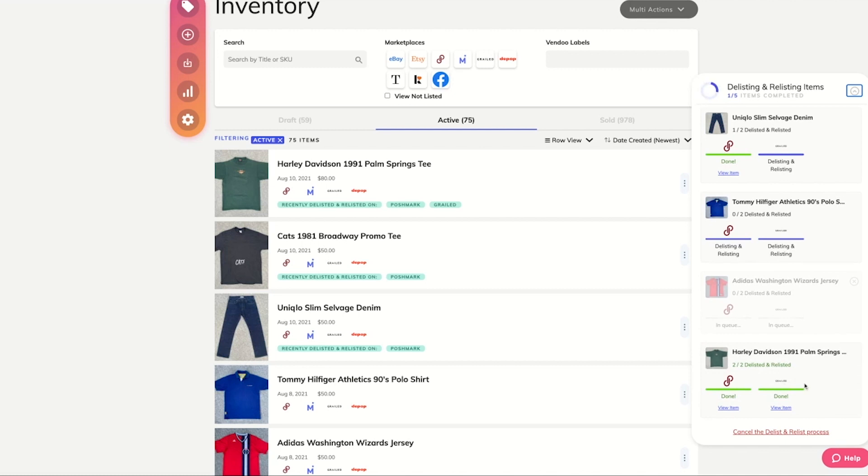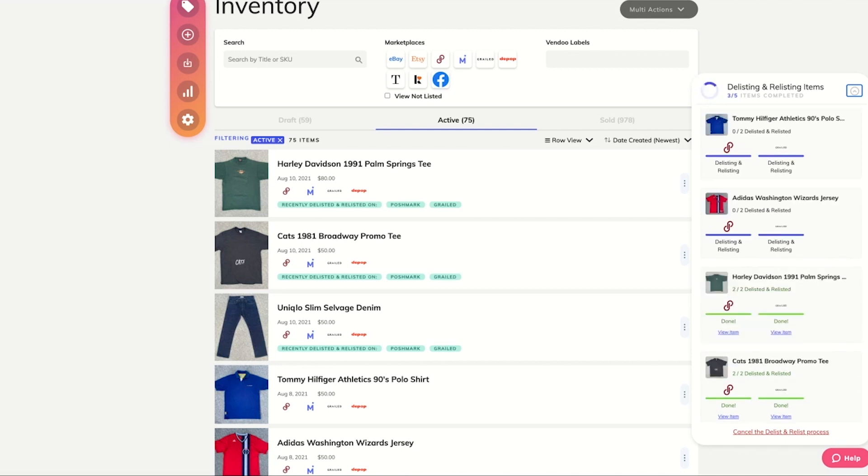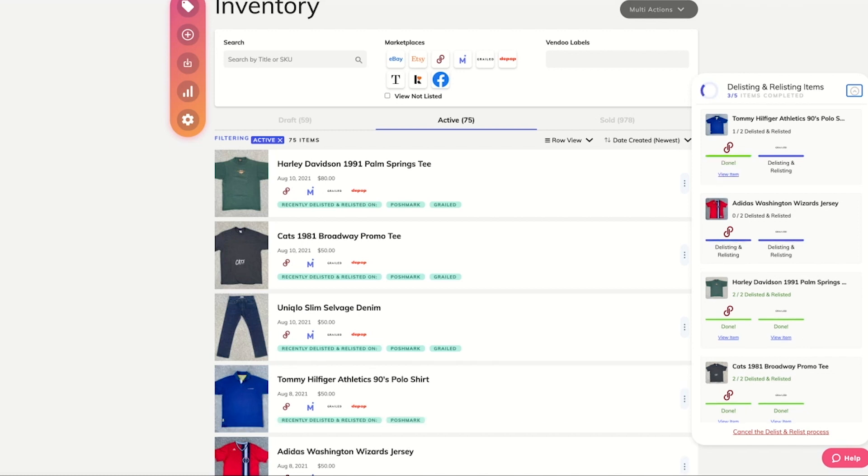You can also feel free to complete other tasks on Vendoo while your delist and relist is running in the background.